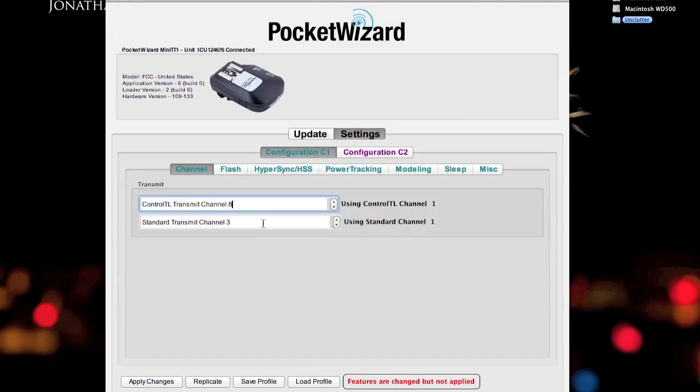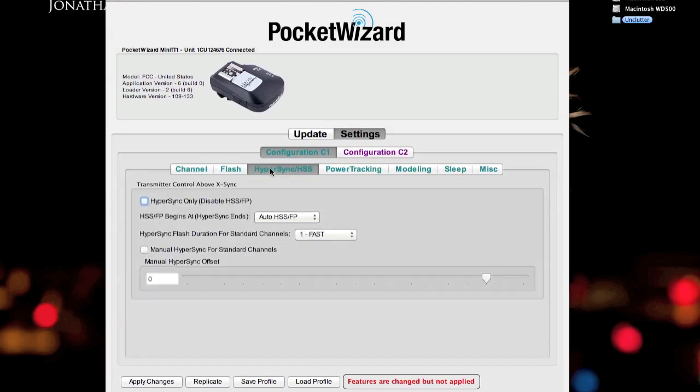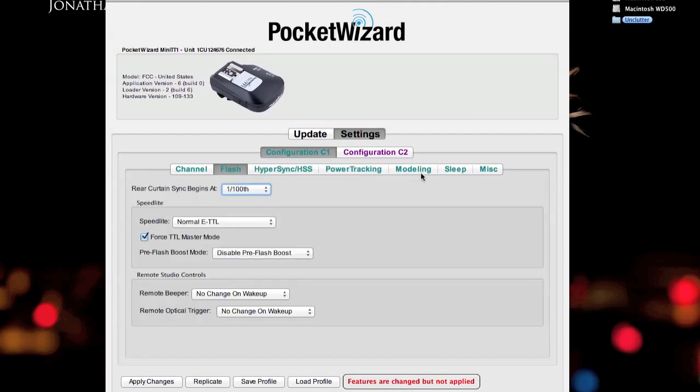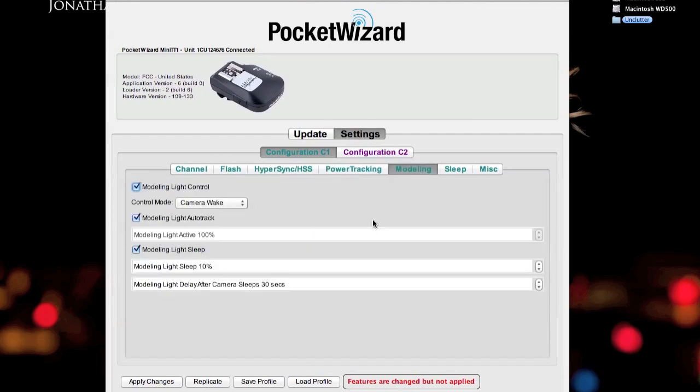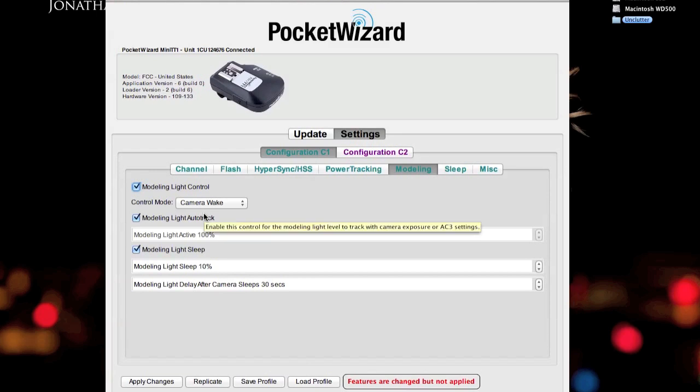That's pretty much it right there as far as the transmitter. I don't mess around with any of the other defaults, I leave them as they are. Except for this one, the modeling light control. What this means is the PocketWizard TT1 will send a modeling light control signal to the receiver. You can tell it when to sleep, how much to sleep in the tracking. I turn all this off.